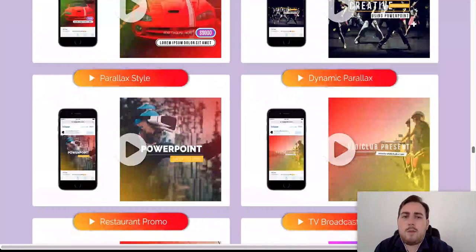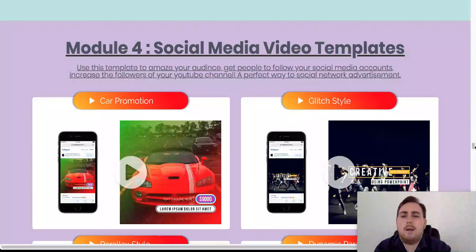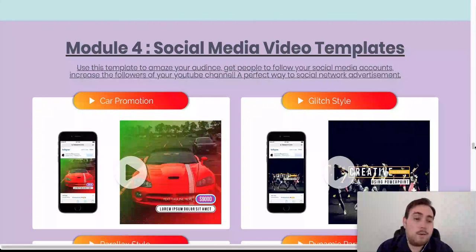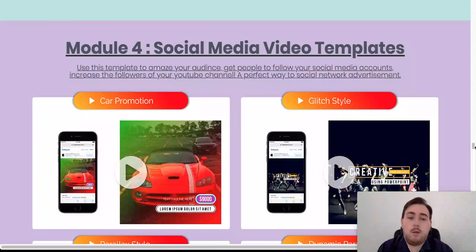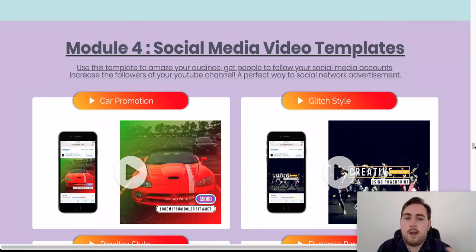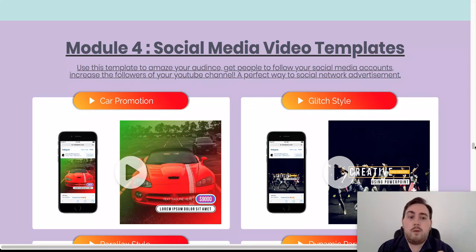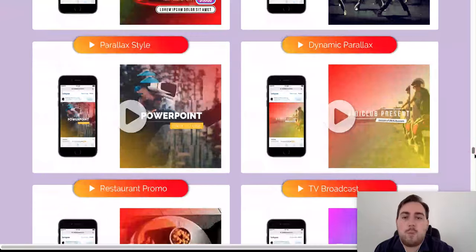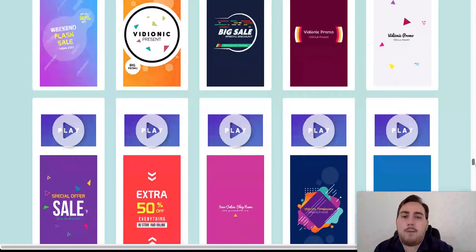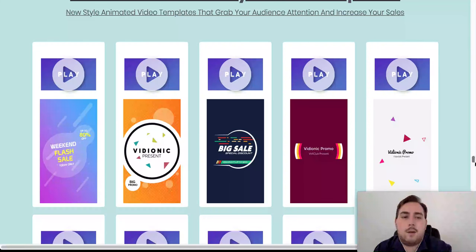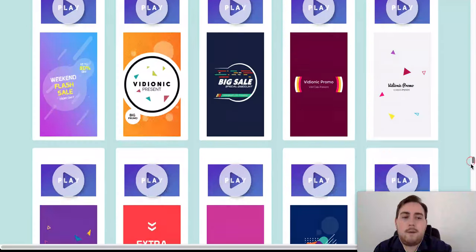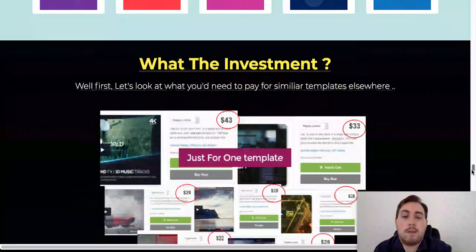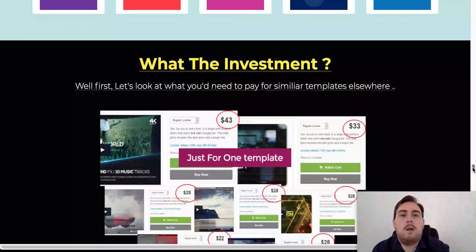Going down then, so we've got some social media video templates. Again, that you can use. And it really is as simple as just changing up the information, changing the wordings, changing the text. You can change the pictures, the music, etc. if you want. And also, in some of our bonuses that I've got lined up for you guys as well, there's going to be some extra things that's going to help make these really awesome. Going down then, Module 5, Insta Story Promo Templates. So again, Instagram Stories, they're getting big these days. Definitely something that you should be thinking about jumping on board with.